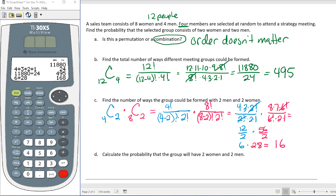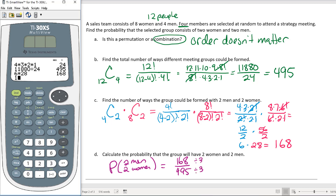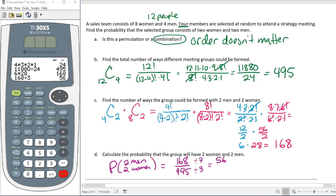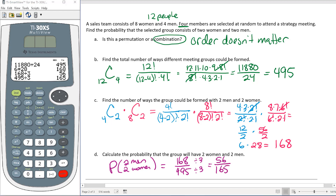The probability of selecting two men and two women is 168/495. Reducing by 3: 168 ÷ 3 = 56 and 495 ÷ 3 = 165, giving us 56/165. This fraction does not reduce further, so our final answer is 56/165.